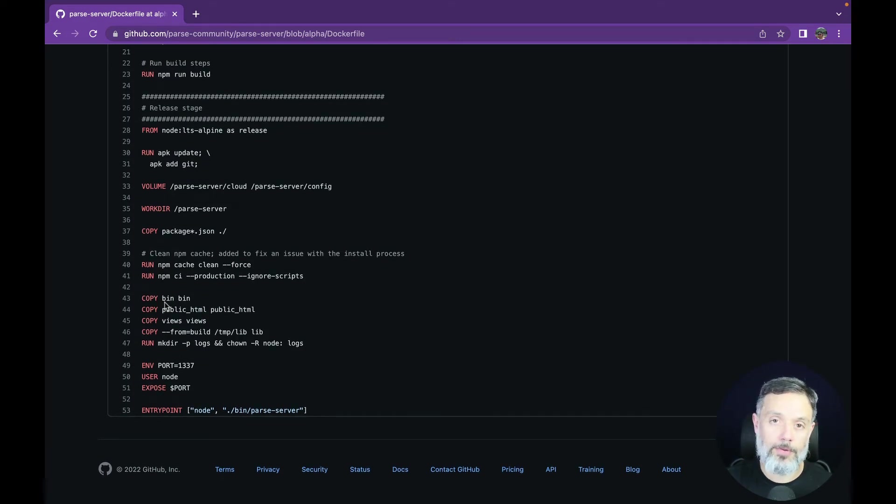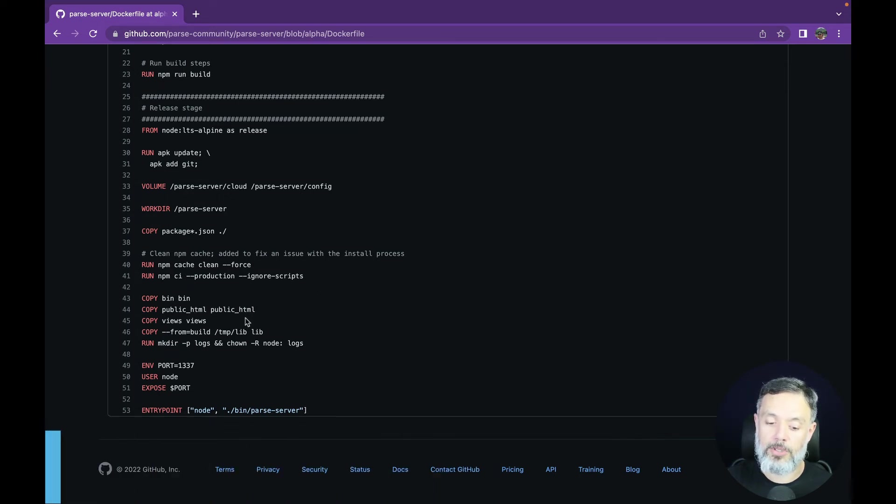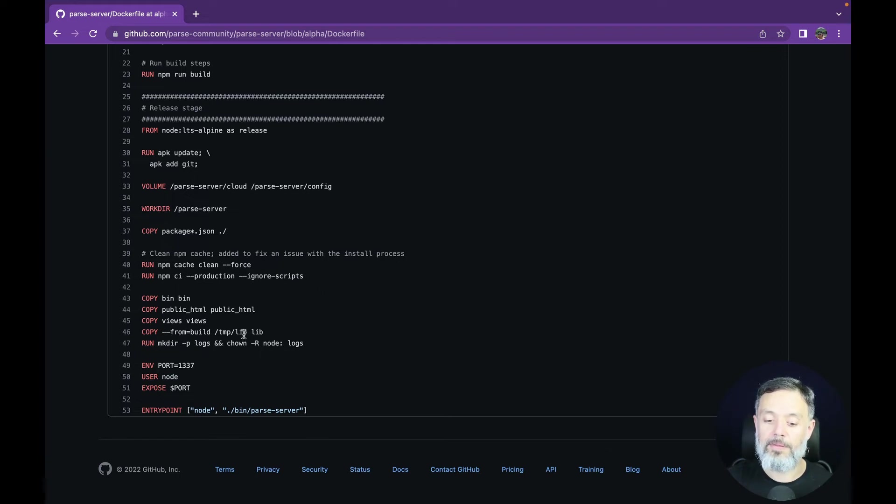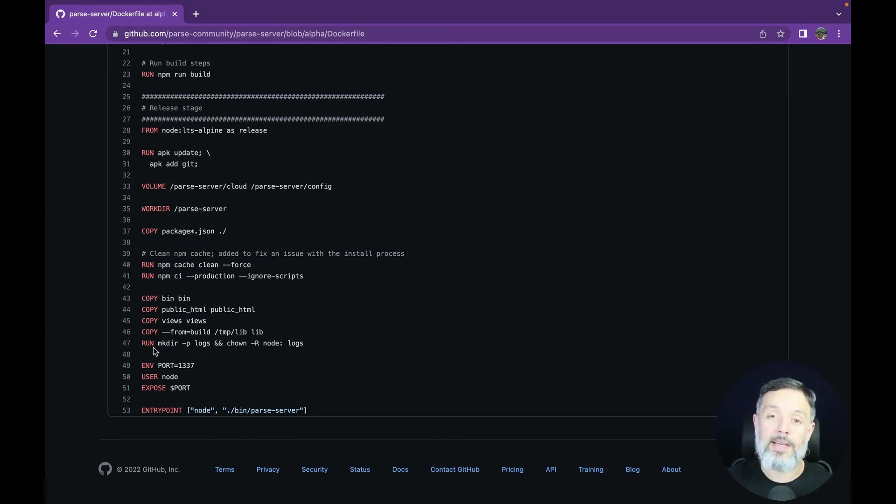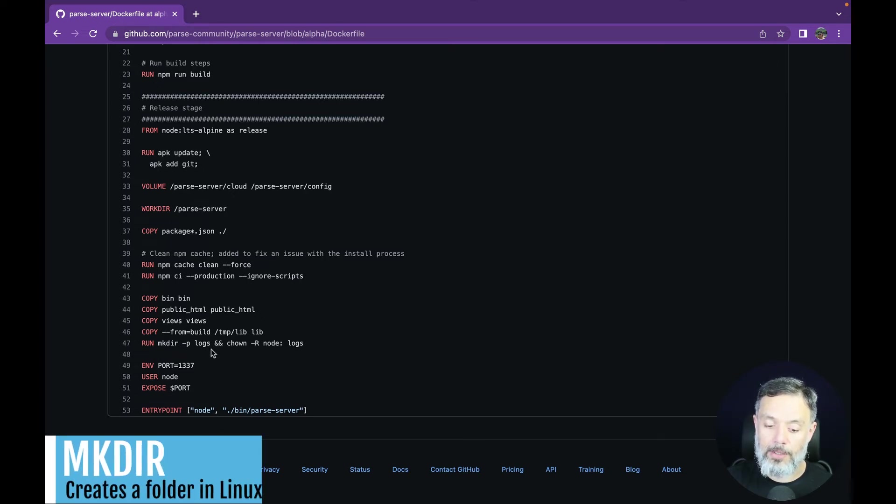Once this command runs, it will copy the bin folder from your host machine to the container, the public HTML folder also from the host machine to the container, the views folder as well, and then the tmp lib folder from the host to the lib folder in the container. We will then create a folder for the logs by typing mkdir -p logs.